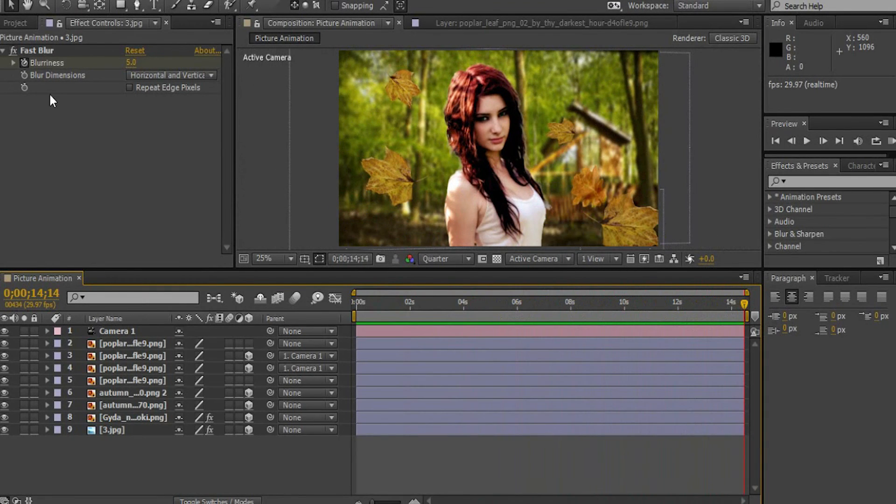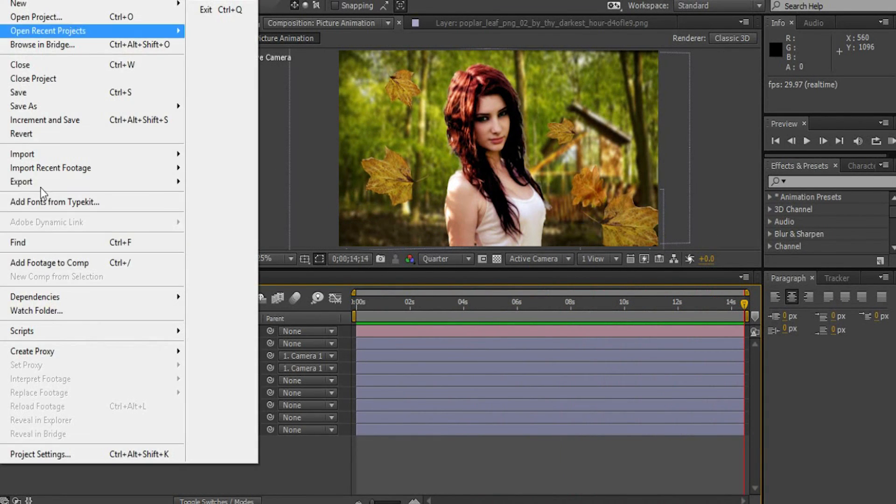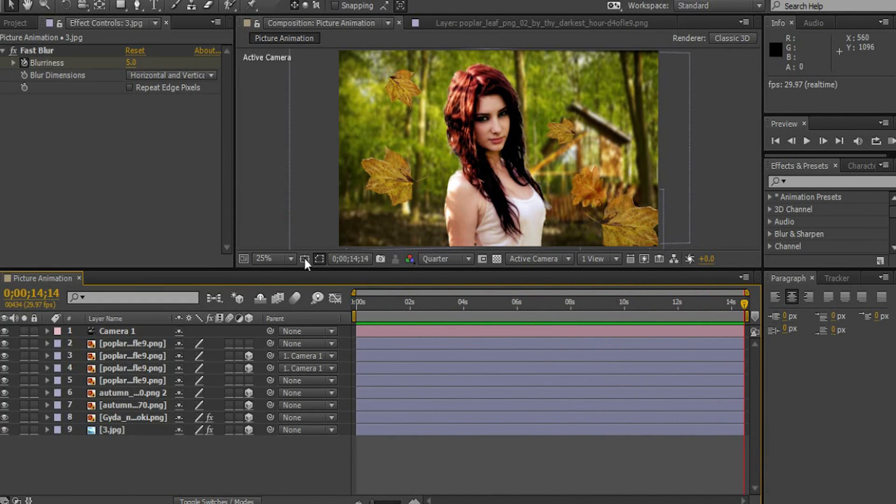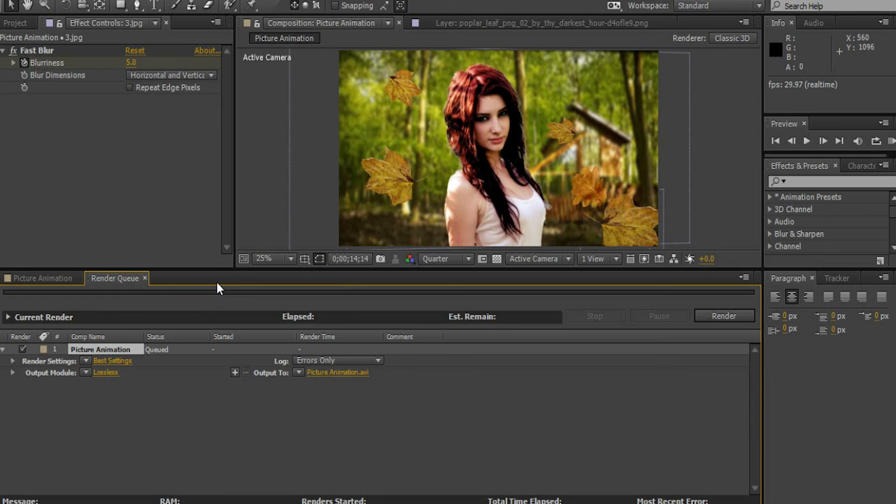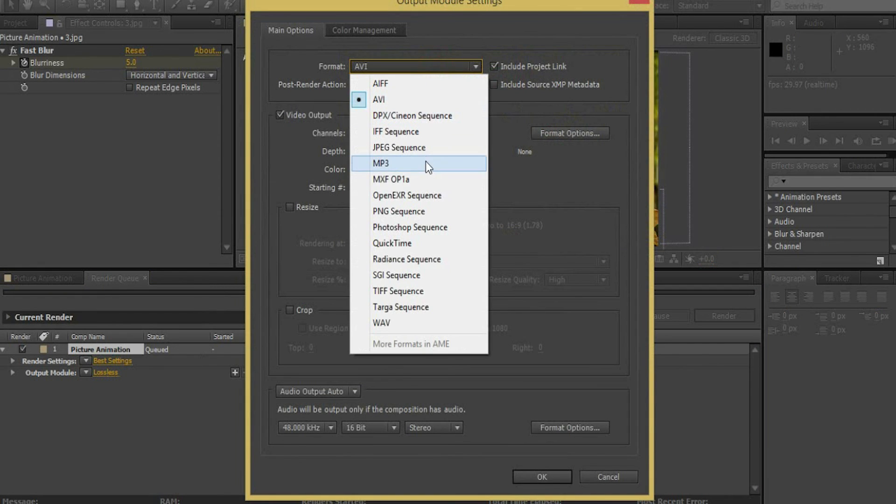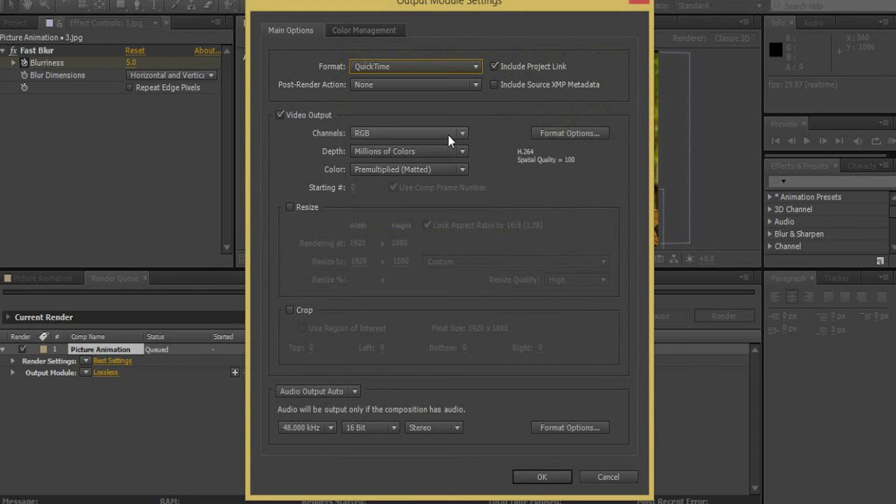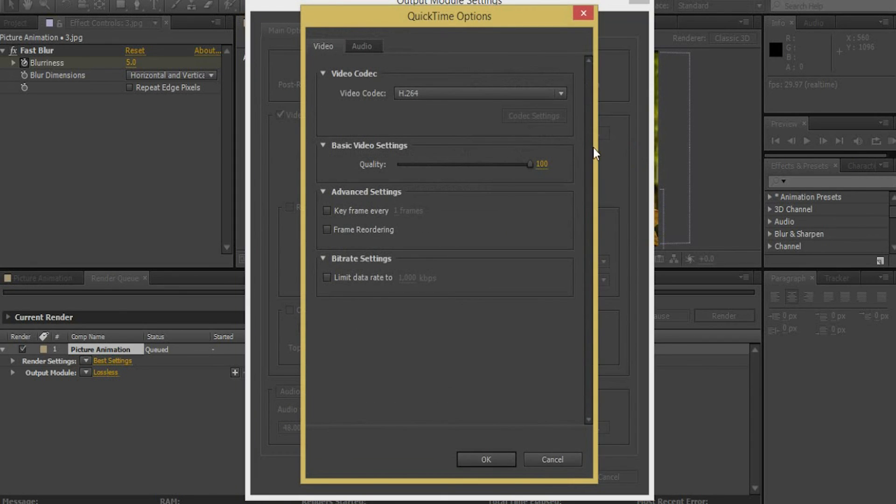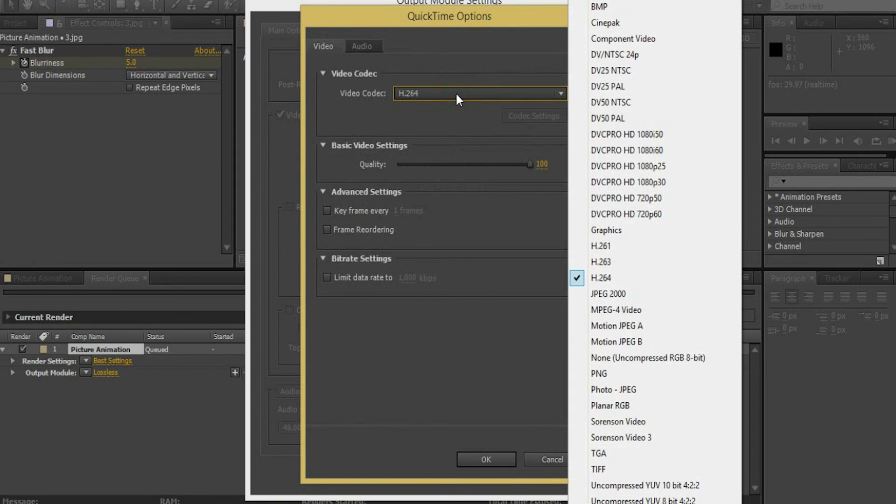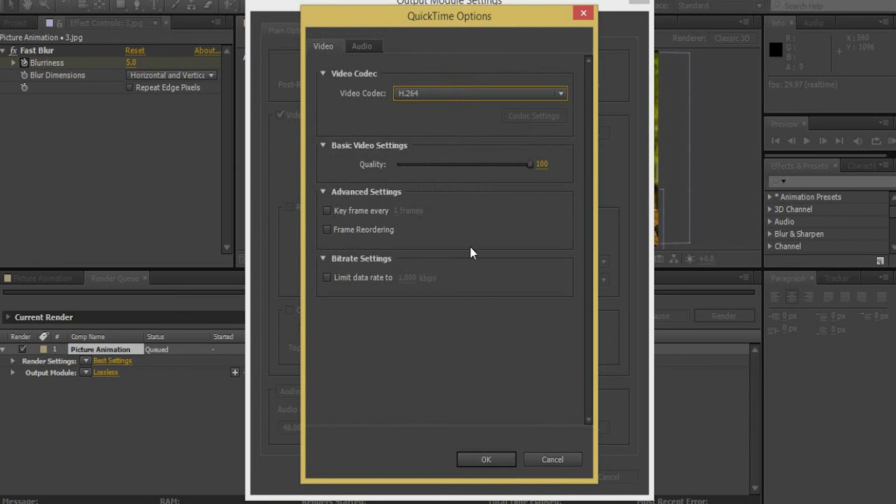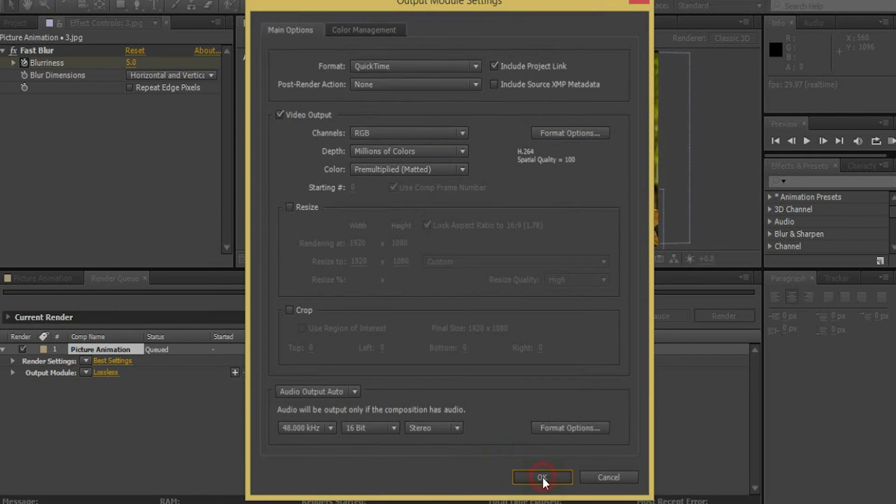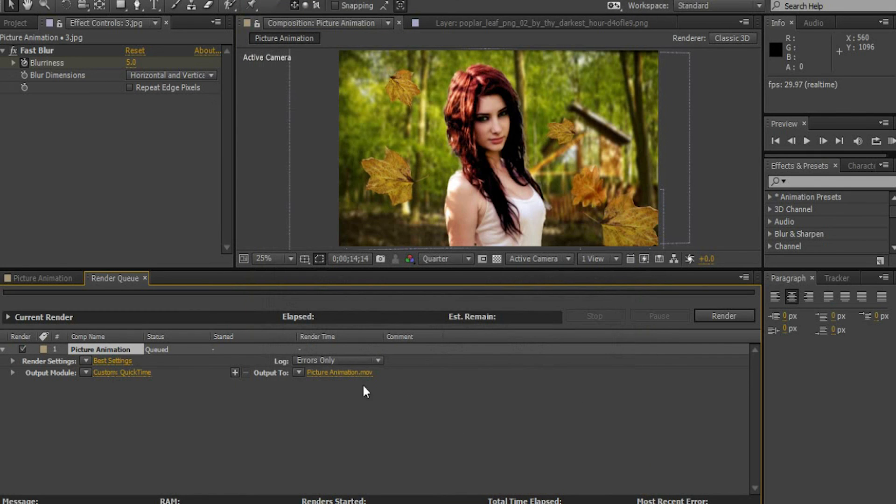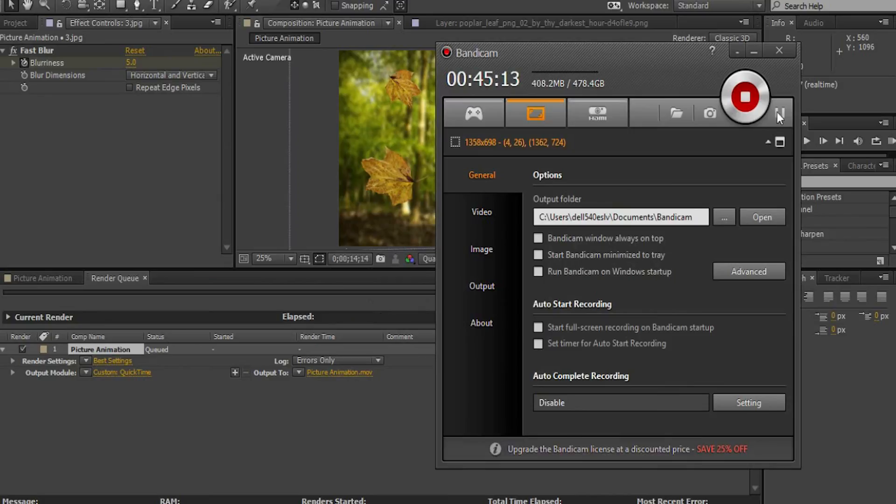Let's render the video. Go to file, export, click add to render queue. Click lossless. Choose the format as quicktime and click ok. Go to format options. Make sure that the video codec is h.264 and click ok and ok. I hope this tutorial was helpful for you. Thanks for watching.